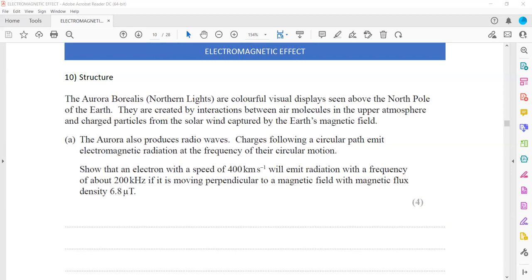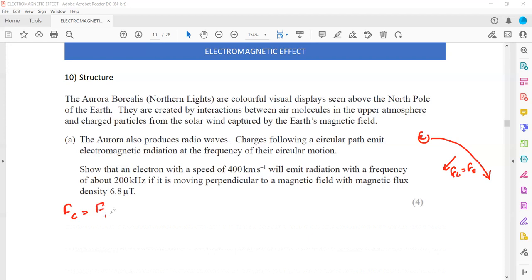The idea is that when an object moves in a circular path due to the magnetic field, the magnetic force equals the centripetal force. For a charged particle moving in a circular path, the centripetal force directed toward the center equals the magnetic force. So centripetal force = mv²/r, and the magnetic force = QVB. We equate these to work out the radius of the circular path. Then using the radius, since we need frequency, we can use ω = 2πf.